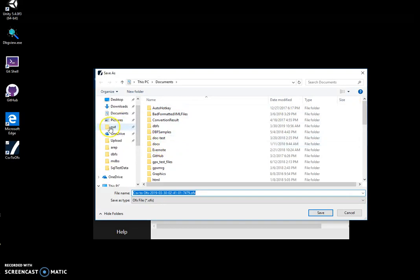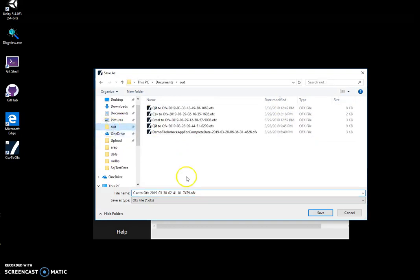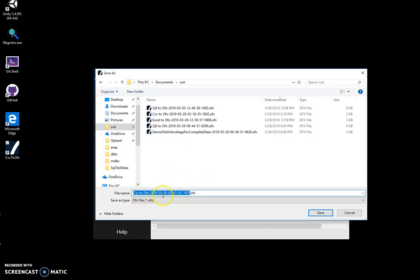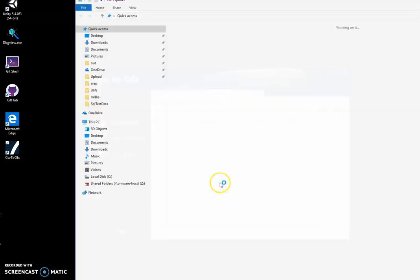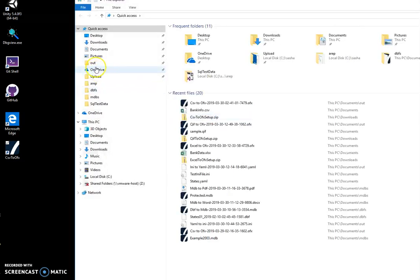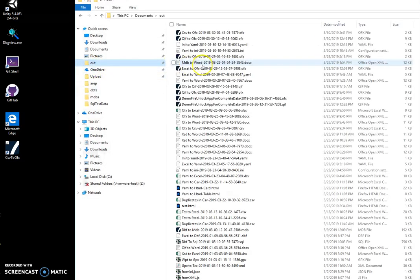I can change the name of the file if I want, but let's leave it as it is and save. Now I can go and open this file.